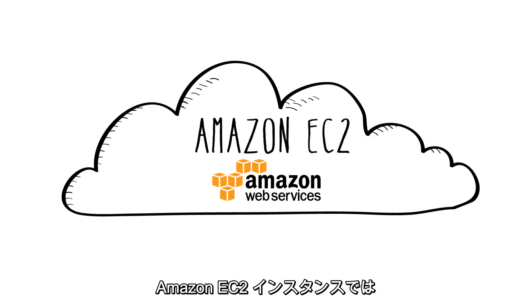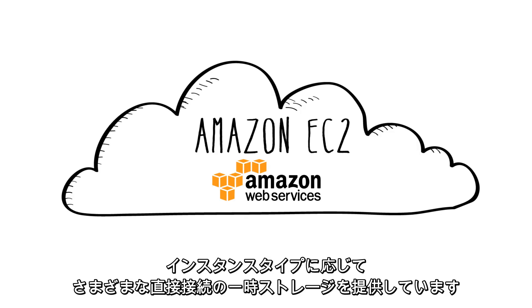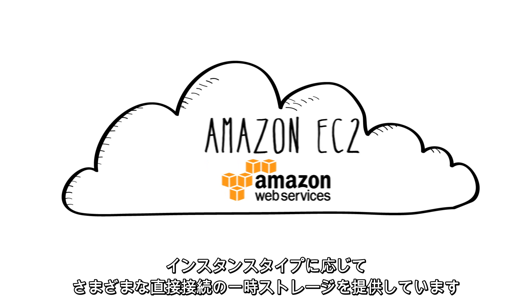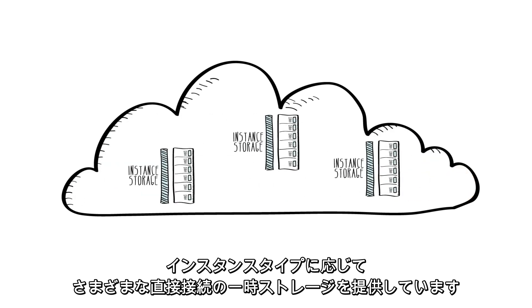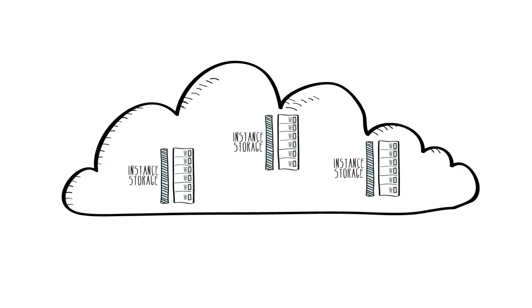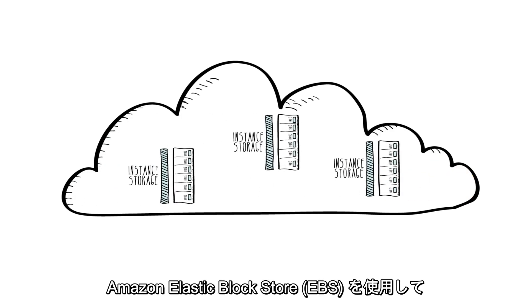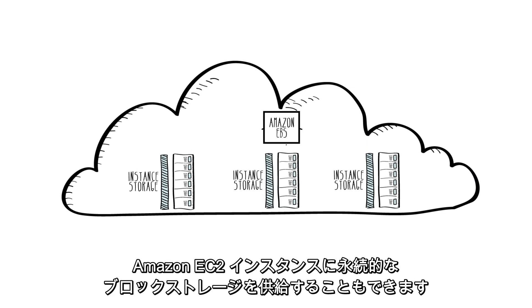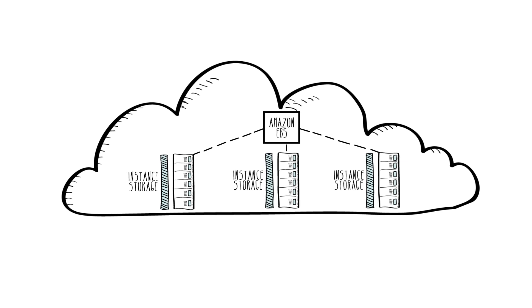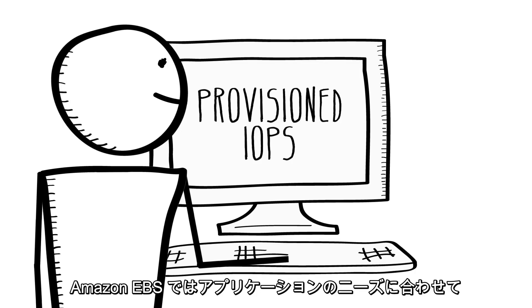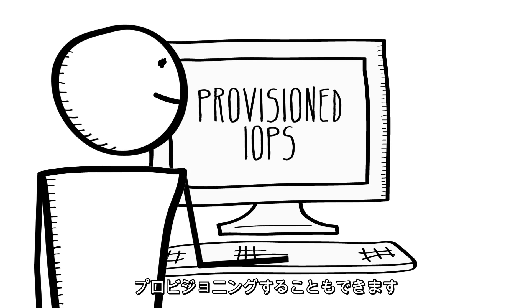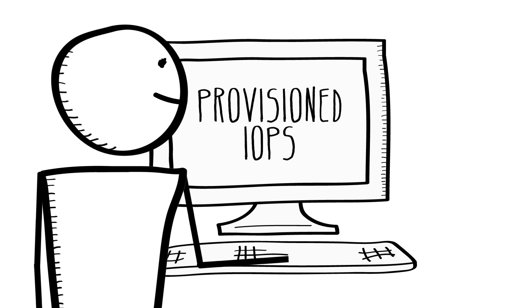Amazon EC2 instances provide you with various amounts of directly attached temporary storage depending on instance type. And you can also use Amazon Elastic Block Store or EBS to provide persistent block storage for your Amazon EC2 instances. Amazon EBS also offers you the ability to provision storage with a specific level of performance to meet the needs of your application.